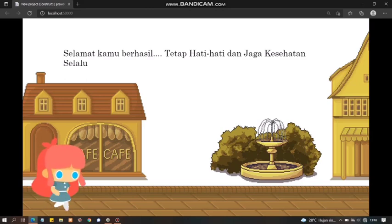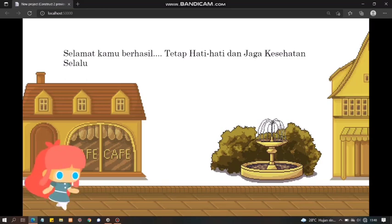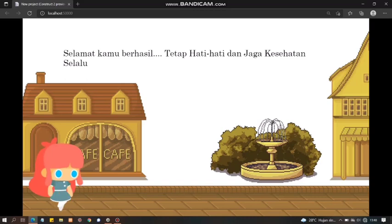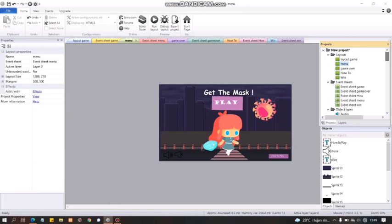Mungkin cukup sekian untuk demo game animasi sederhana ini. Oke, kita akan lanjut di bagian konstruk 2-nya. Oke, kita sudah masuk di konstruk 2. Jadi, untuk pembuatan game animasi ini, saya menggunakan konstruk 2. Jadi, pertama kali, saya itu buat background. Terus, kita buat juga layout buat gamenya.